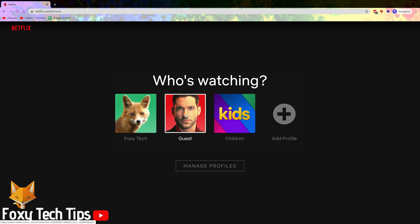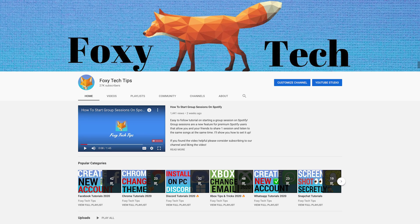And that draws an end to this tutorial. Please like the video if you found it helpful and subscribe to Foxy Tech Tips for more Netflix tips and tricks.